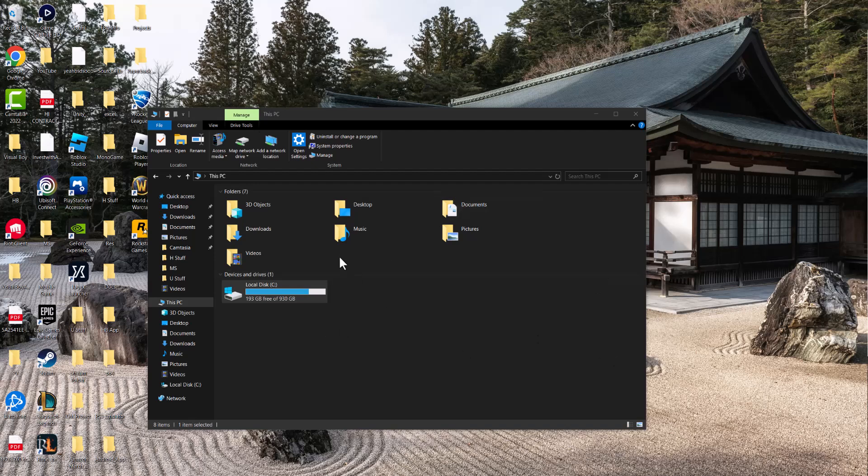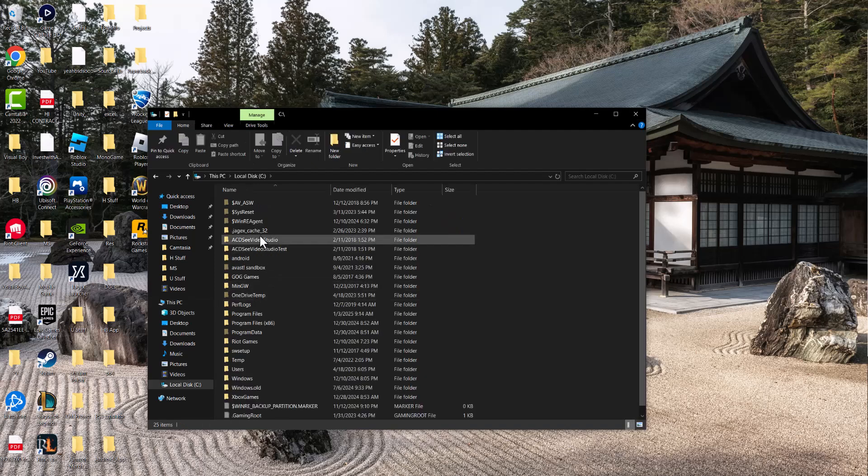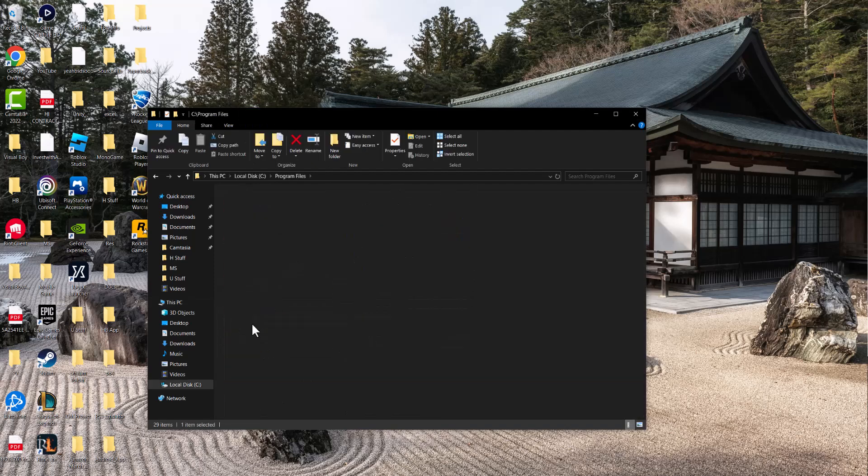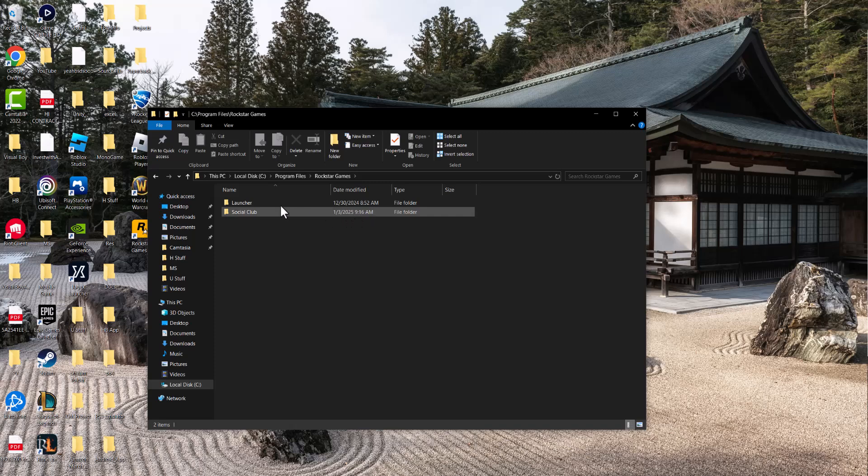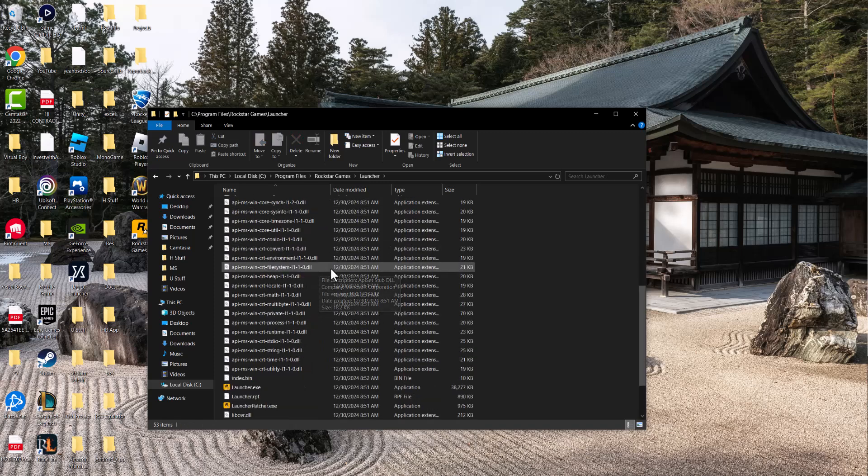First, I want you to open up a folder and go inside this PC, then click into Local Disk, then Program Files, then Rockstar Games. In here, we're going to go into the Launcher folder and we can take a few steps.